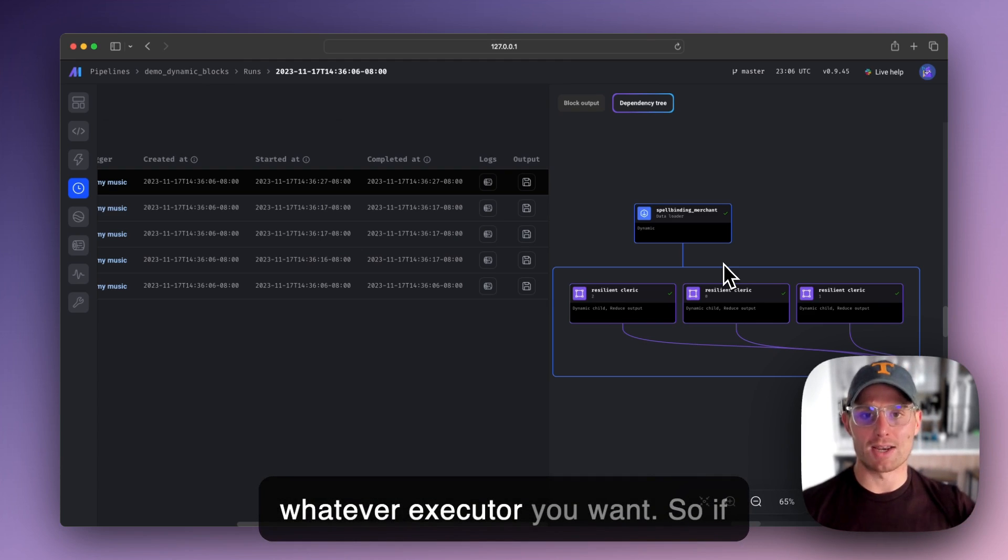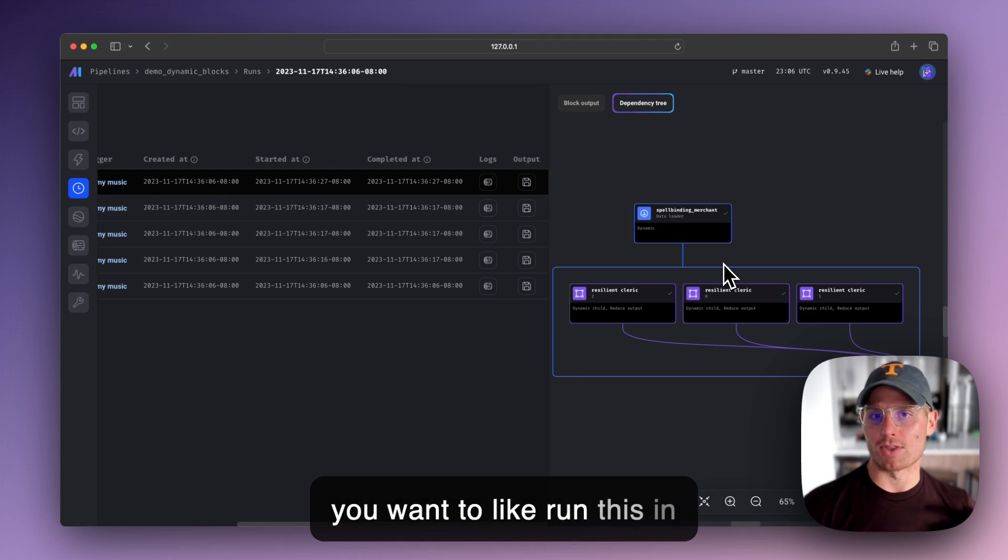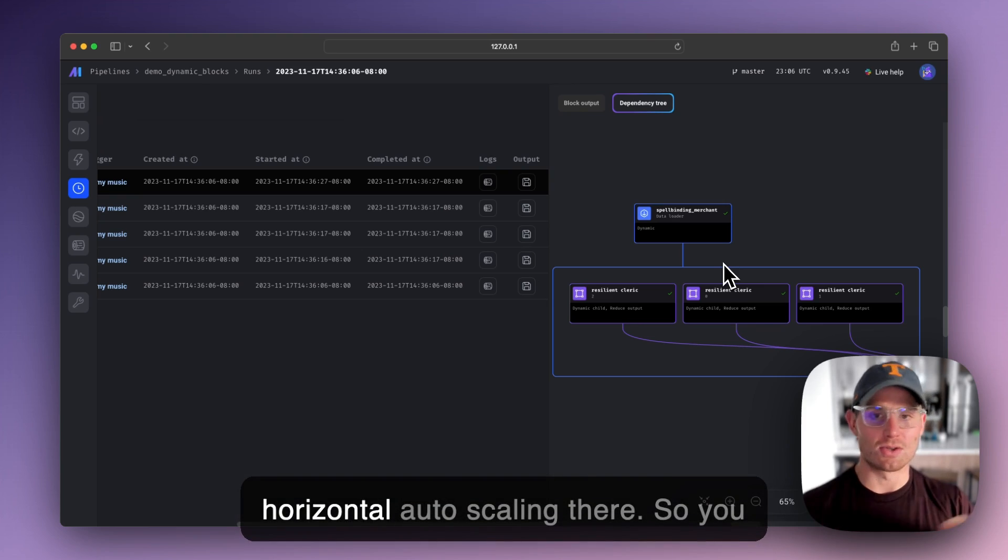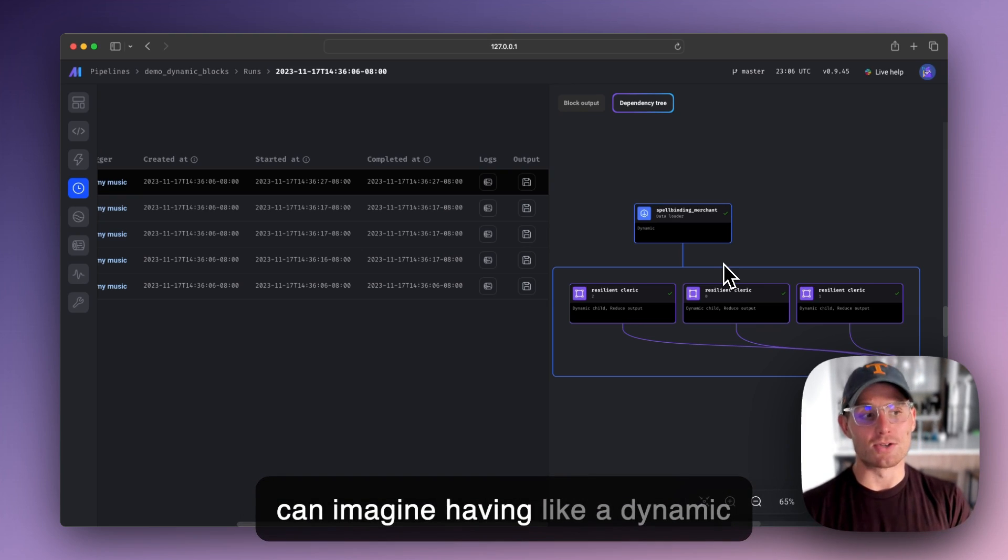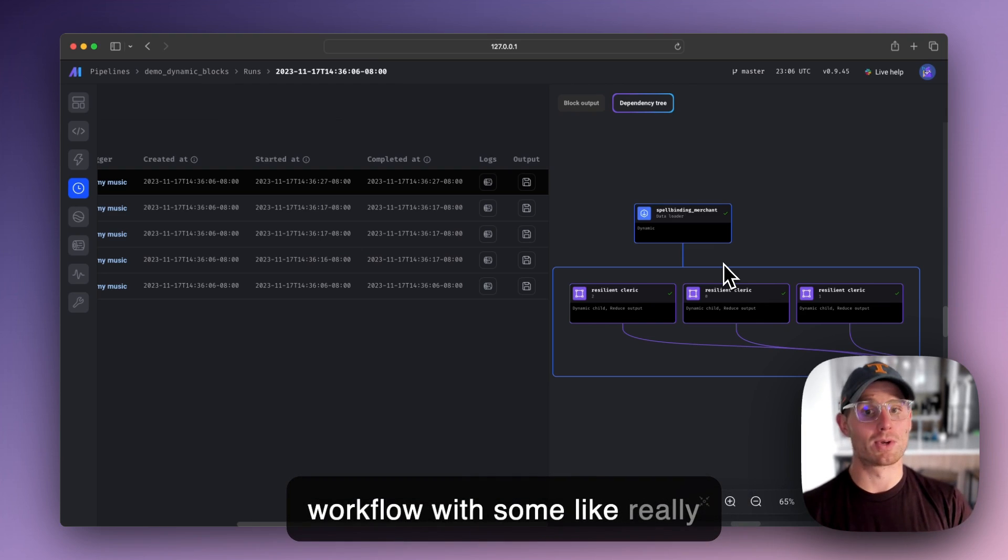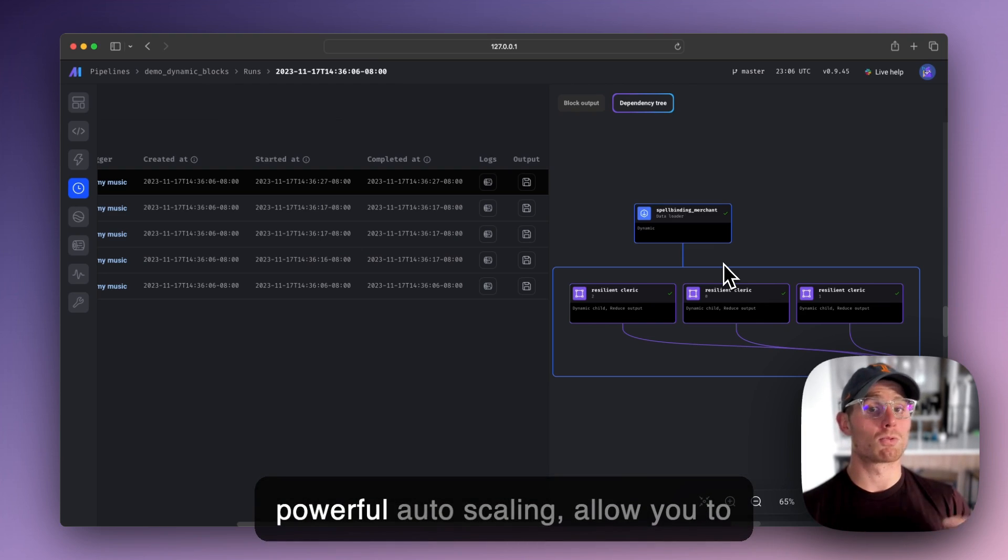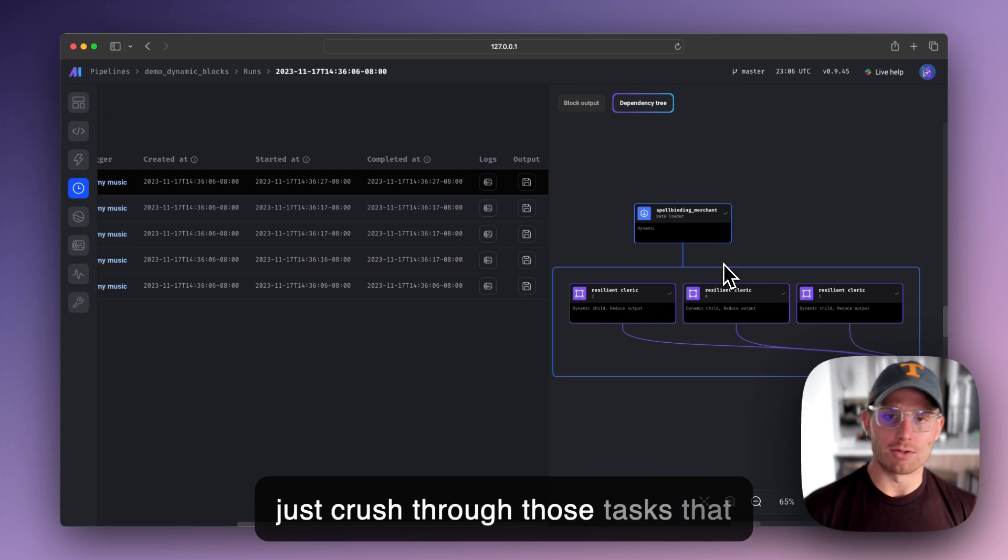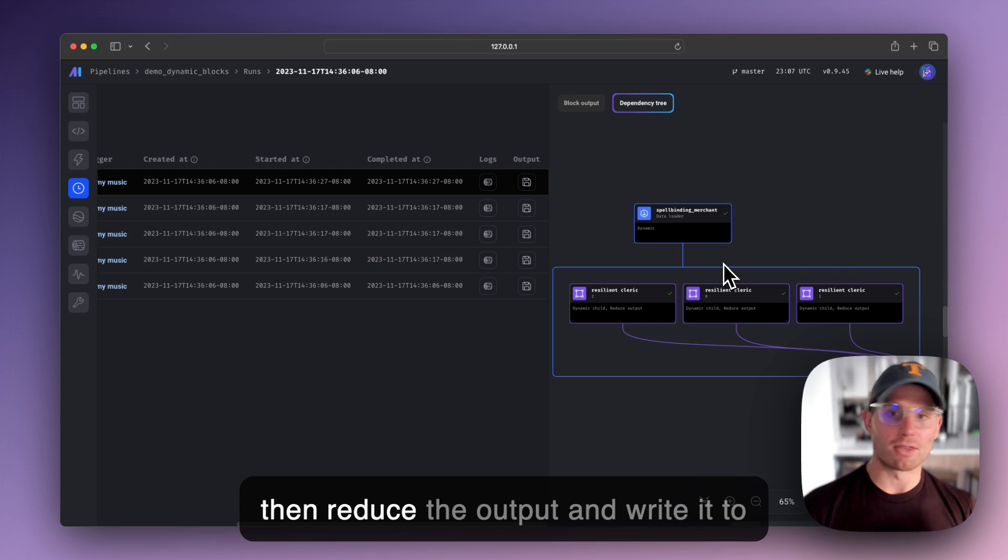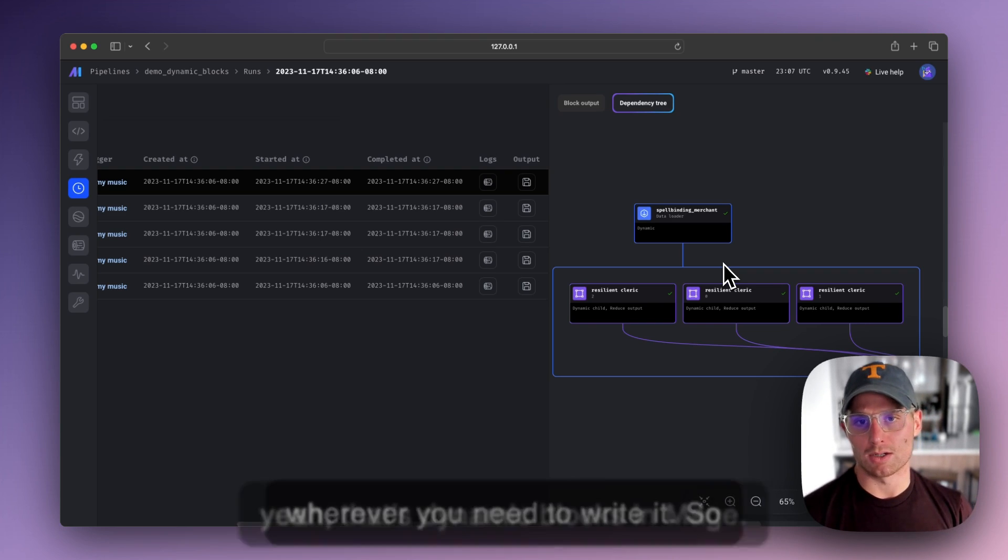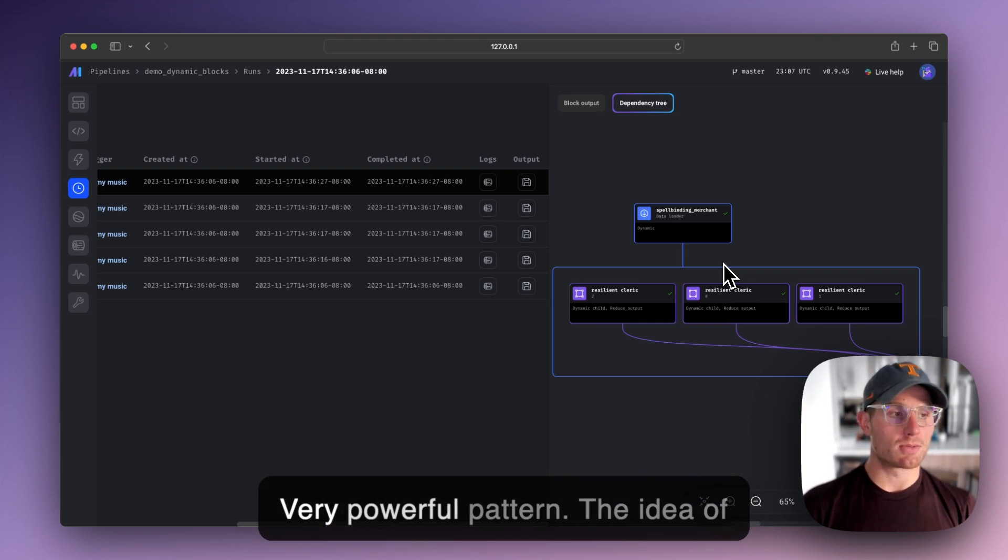Mage lets you just define whatever executor you want. So if you want to run this in Kubernetes and then you get kind of horizontal auto scaling there. So you could imagine having a dynamic workflow with some really powerful auto scaling, allow you to just crush through those tasks that you need to execute in parallel and then reduce the output and write it to wherever you need to write it. So yeah, that's dynamic blocks in Mage.